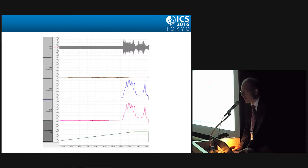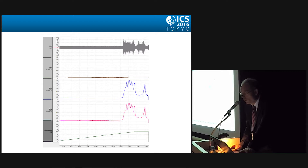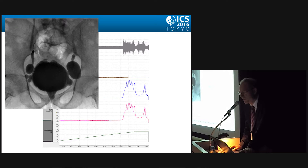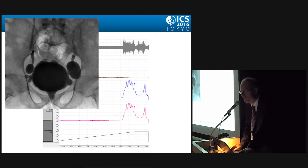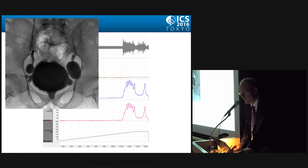Urodynamically, you will find detrusor overactivity with overactivity of the sphincter — the classical sign of detrusor sphincter dyssynergia. This puts at risk the upper urinary tract, with diverticula, pseudodiverticula, trabecula, and reflux.